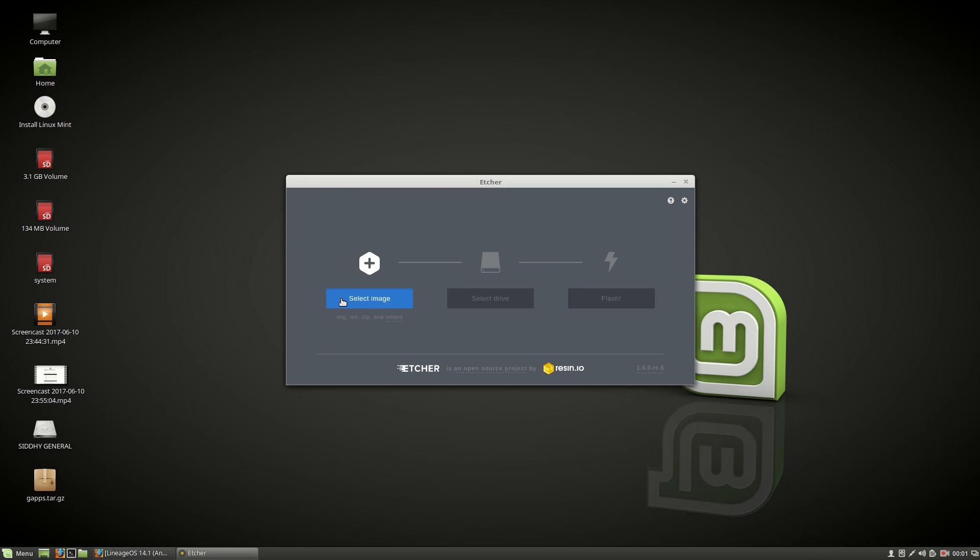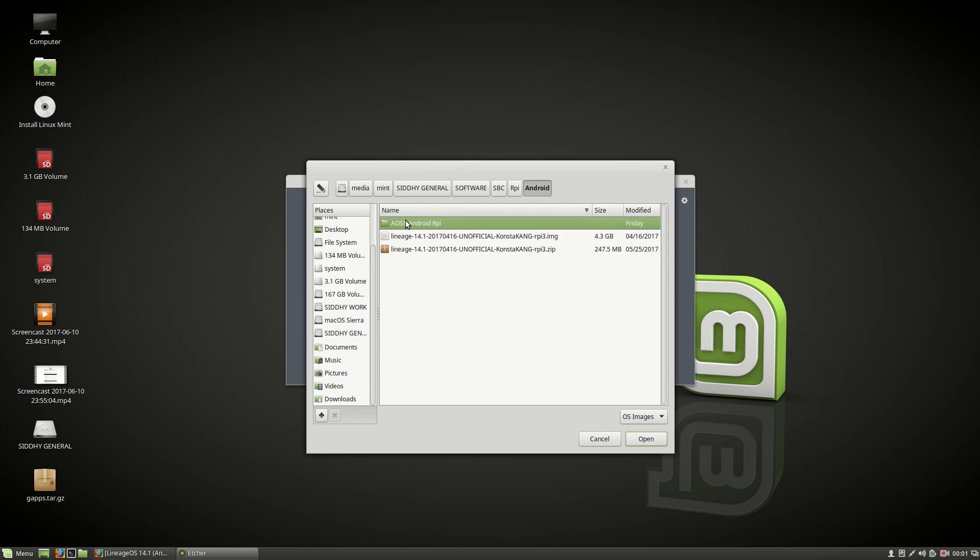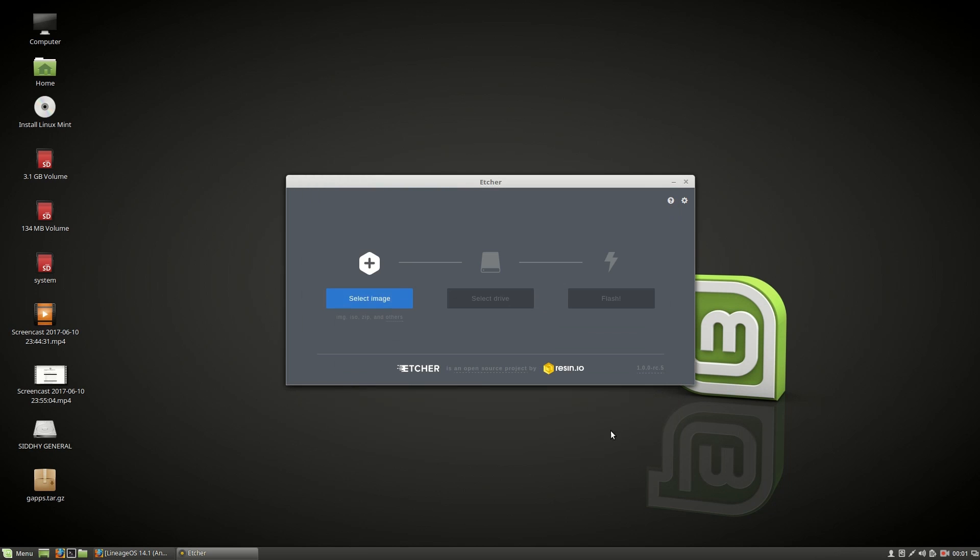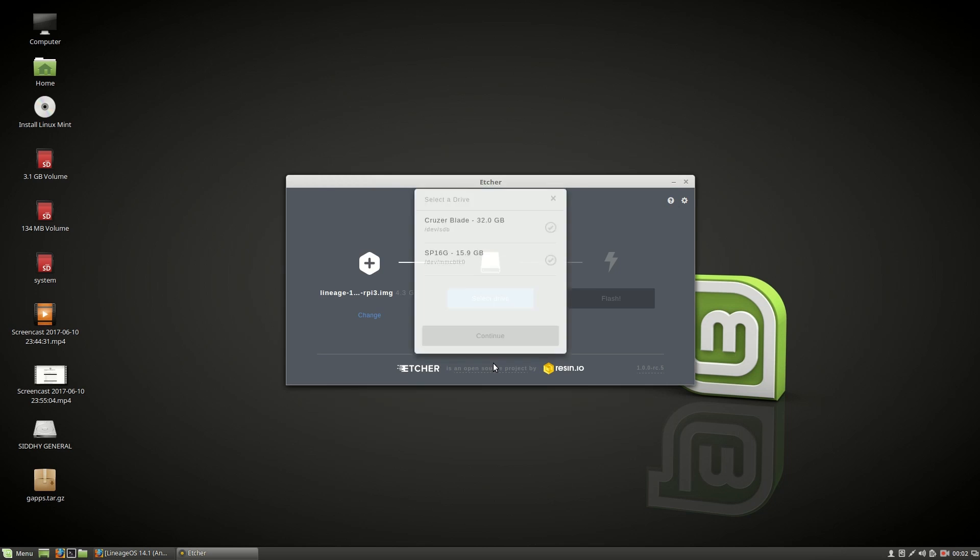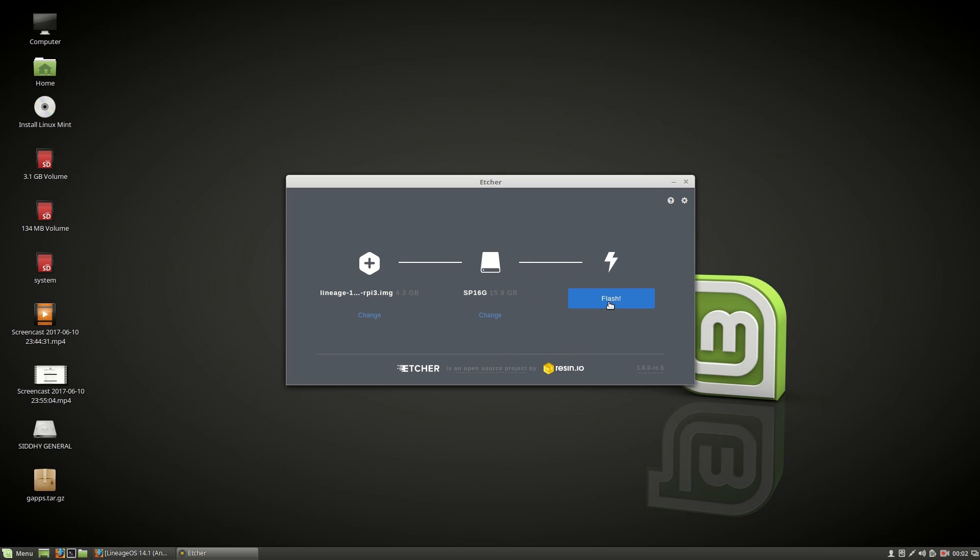Choose select image and then move over to the Lineage ROM that you just downloaded, then select your micro SD card, choose continue and then flash.